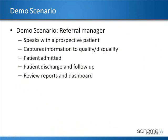and admitting them into our system. We can then keep track of the eventual patient discharge and coordinate our follow-up activities. Lastly we can utilize reporting and dashboards to manage all of this information and evaluate the quality of the referrals we're receiving.